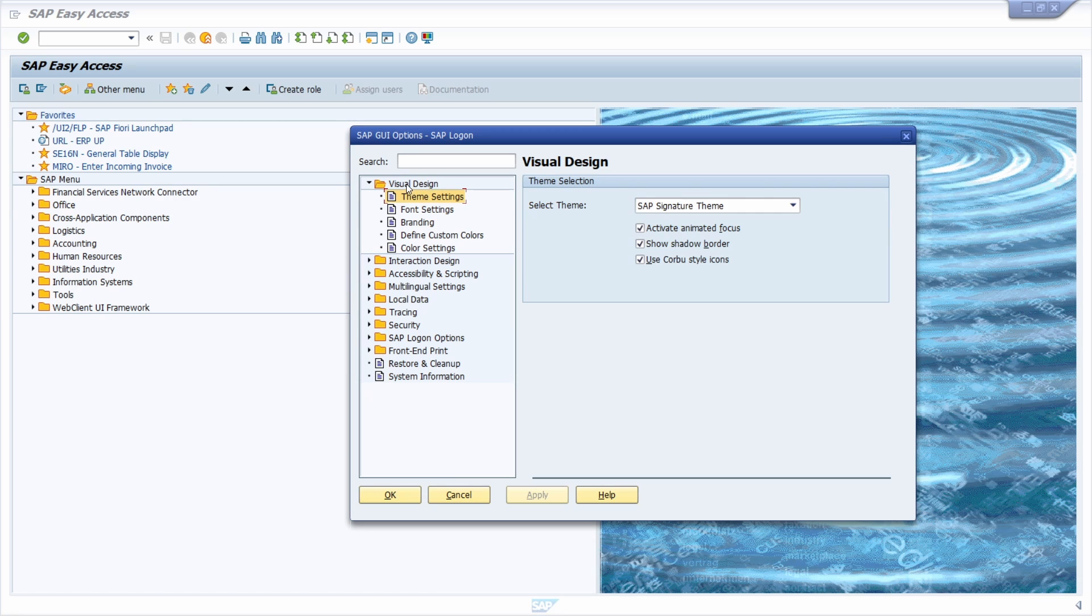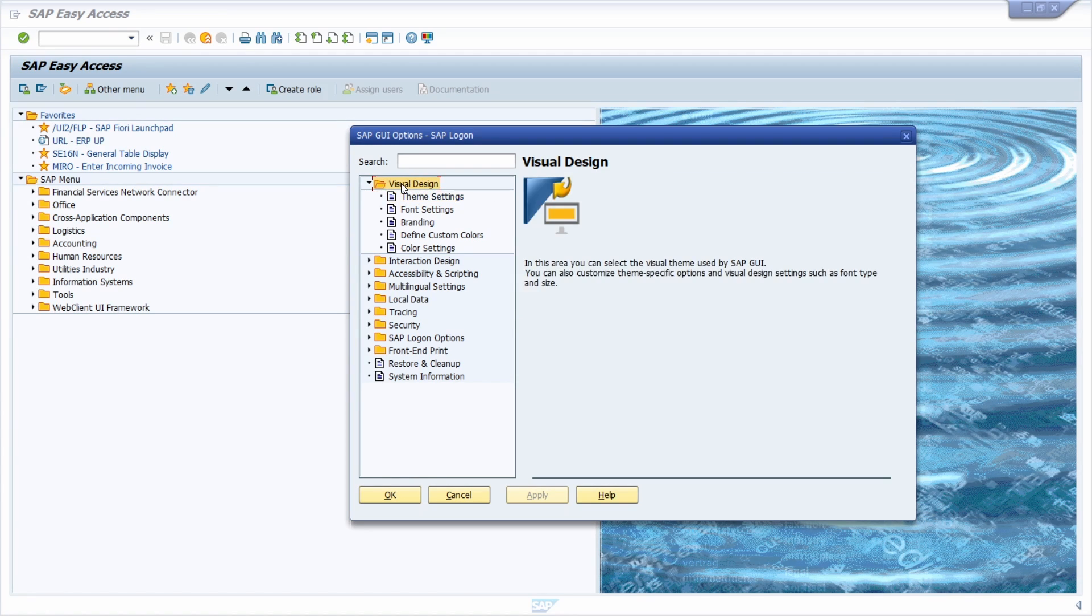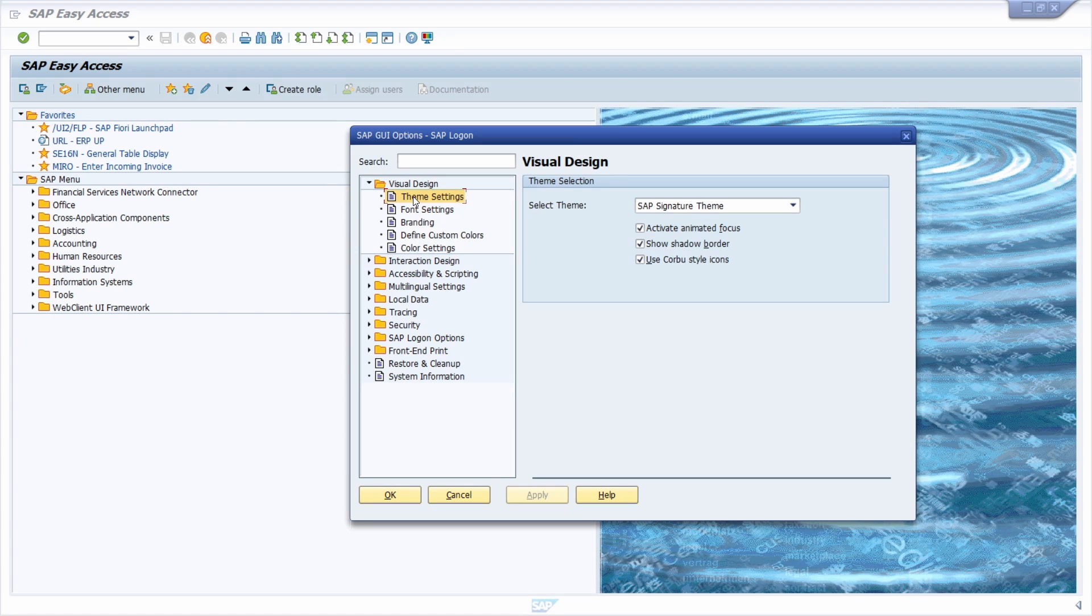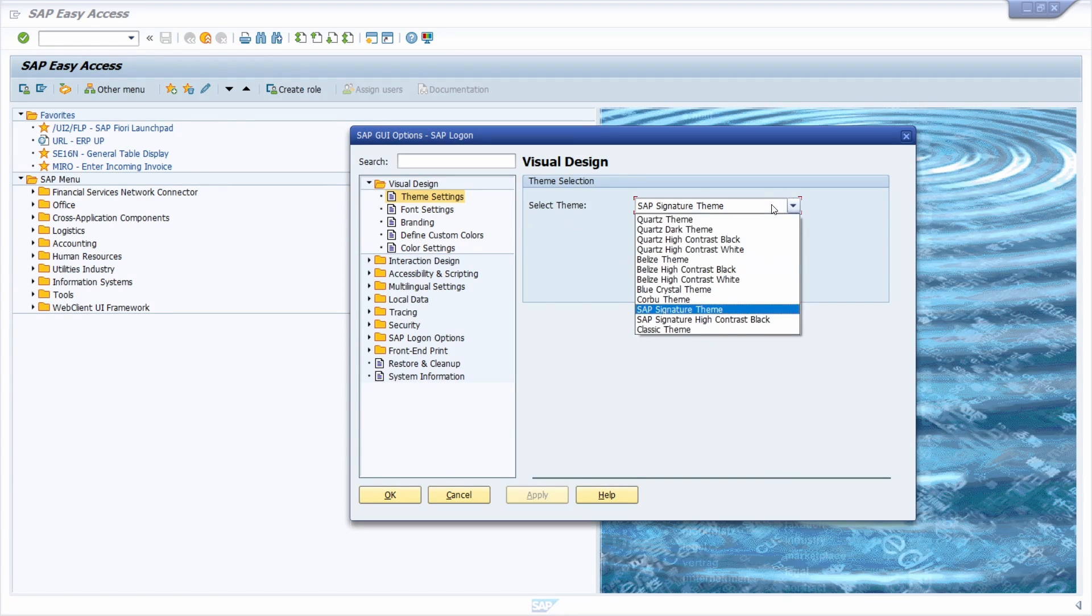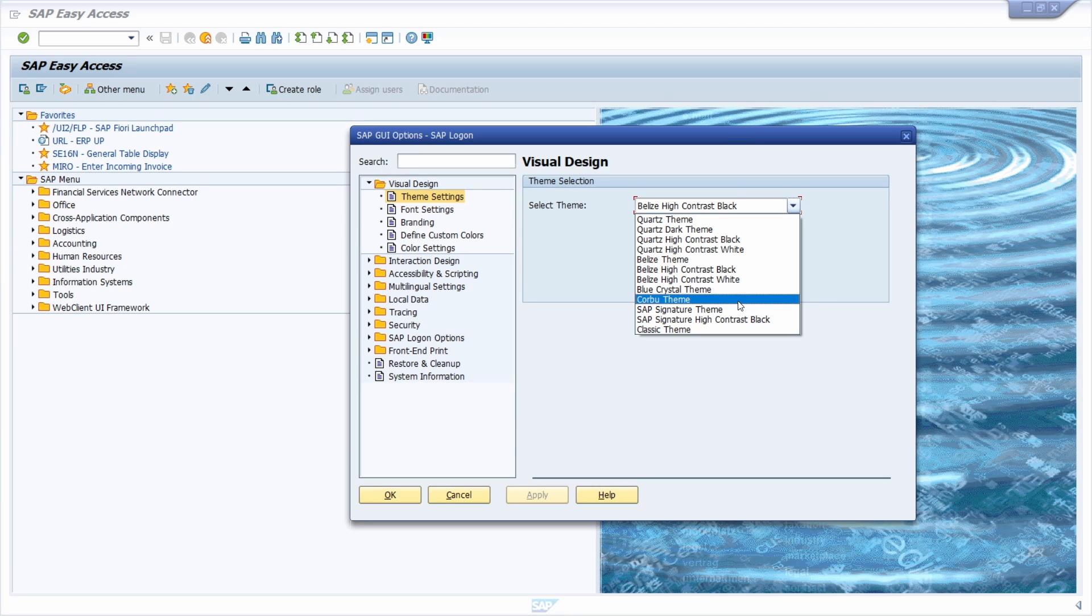You have to open up visual design and then theme settings. Here you have one dropdown where you can change the theme to whatever you like.